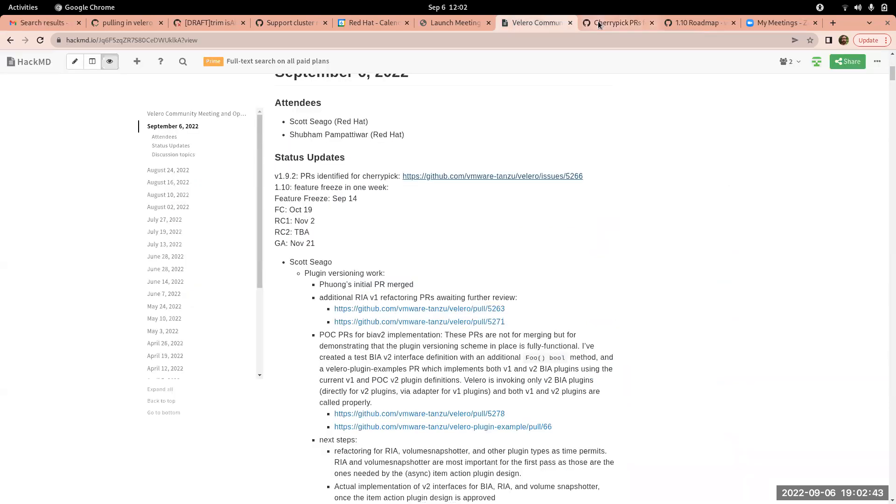Again, mostly if there are bug fixes, relatively small changes and no CRD changes, we should be able to get those in if somebody has a reason they need them for 1.9.2.